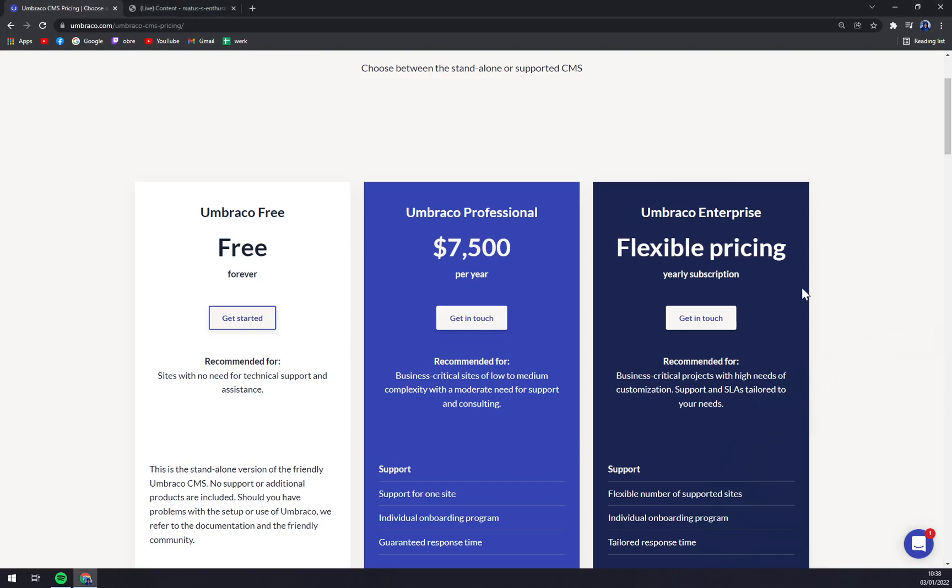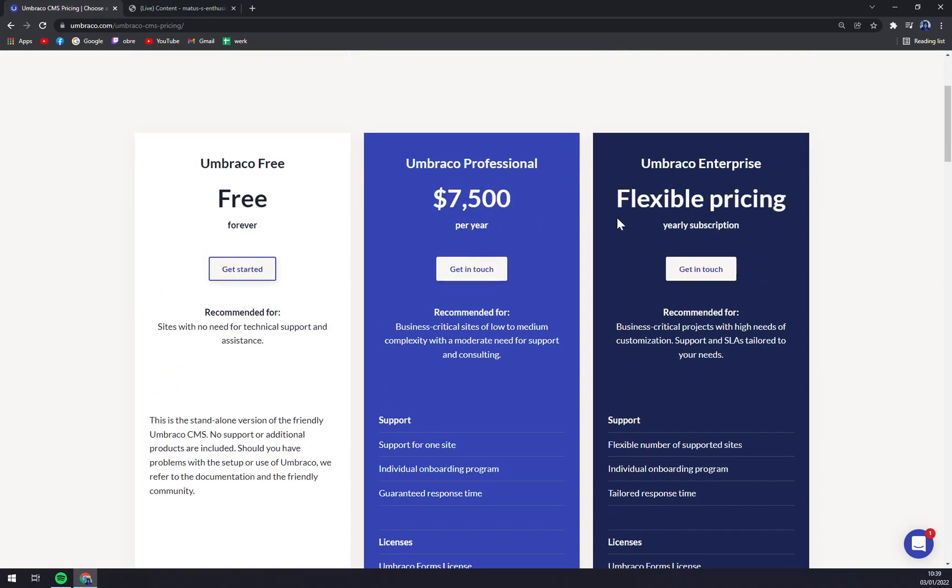The company is headquartered in Denmark. You can for sure pay in euros or different currencies, but in 2020 they opened the U.S. headquarters in North Carolina.